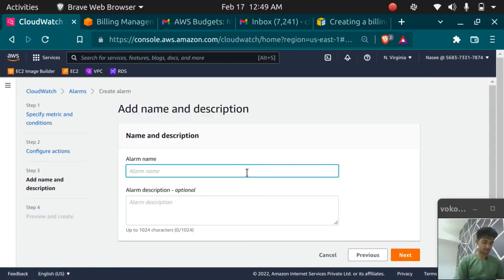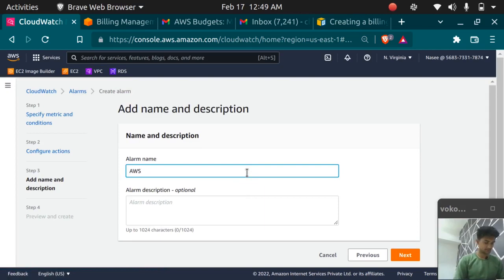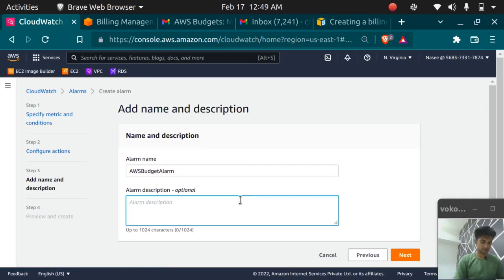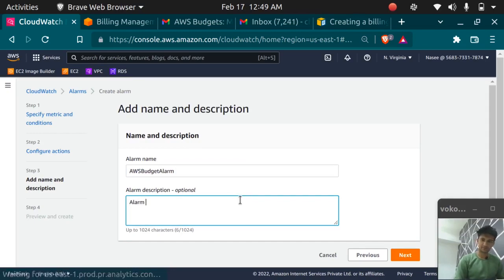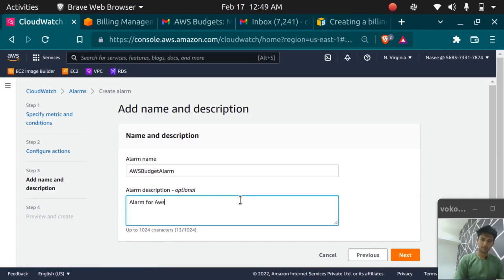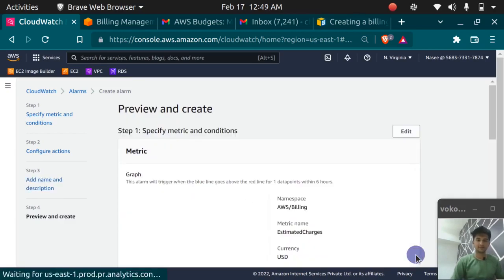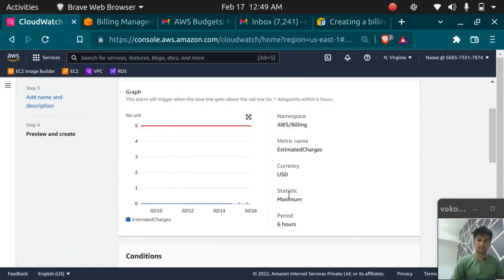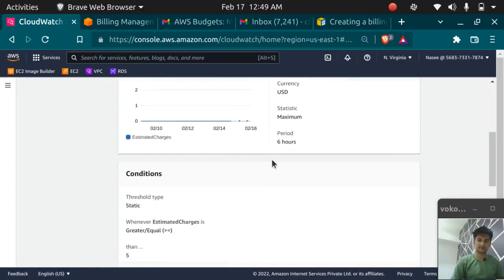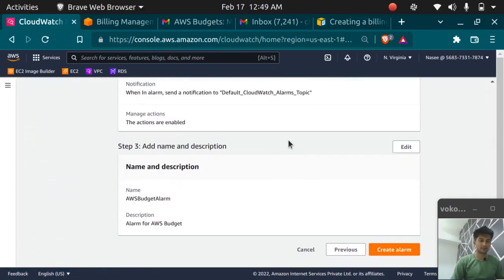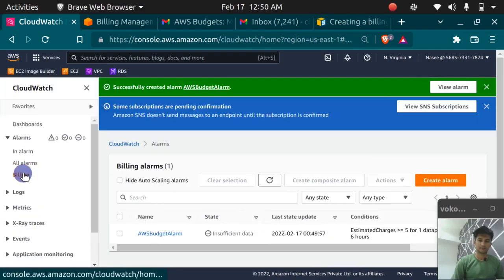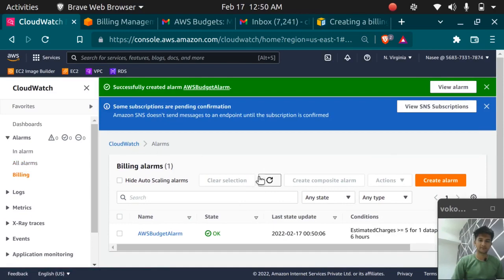Give the name for the alarm. We'll give this AWS budget alarm and description is alarm for AWS budget. All right. Let's click on next. You'll get an interface like this. Review the detail and click on create alarm. Now if you check this is the alarm we have here. It is showing okay.